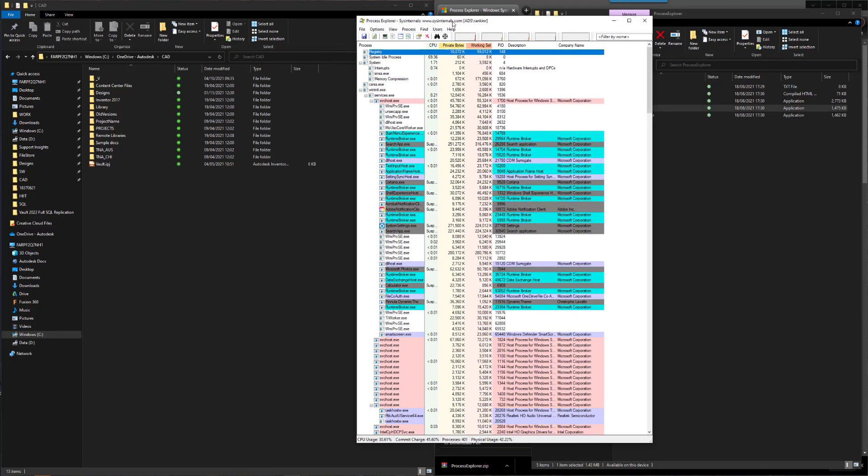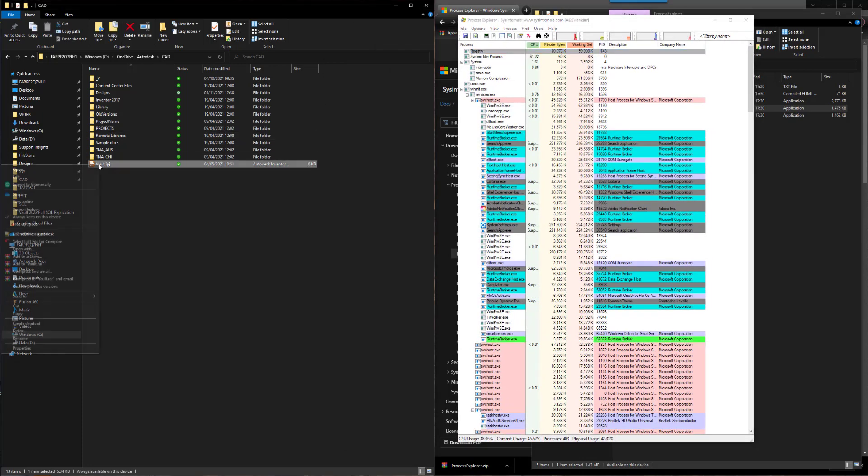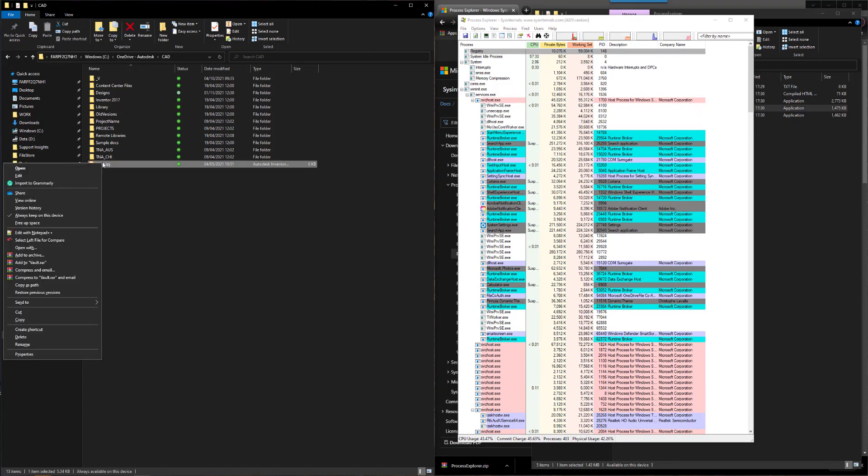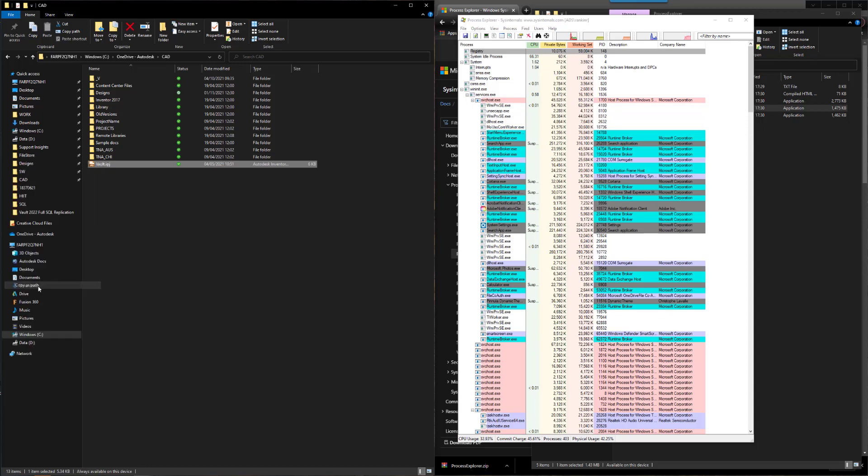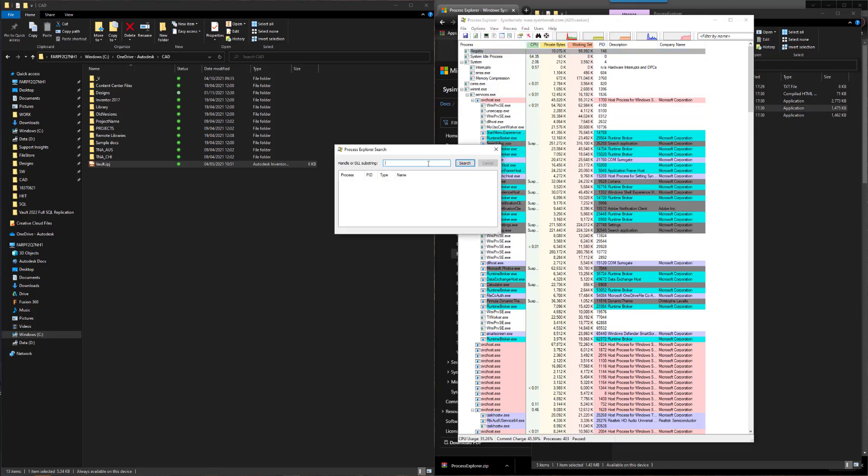Once it fires up, you can copy the name - if I press shift right click, copy as path, and then come into Process Explorer and find handle or DLL. If I paste the path in there but get rid of the quotes and then click search, it will tell me which process is holding that file open after a few seconds.